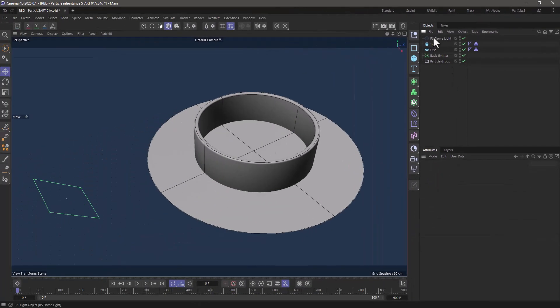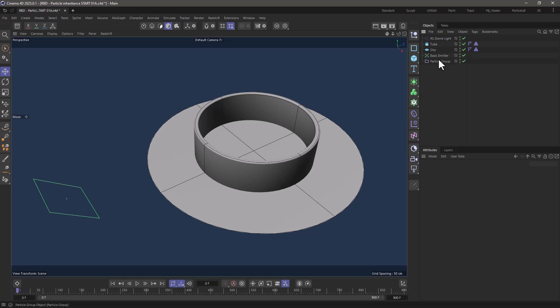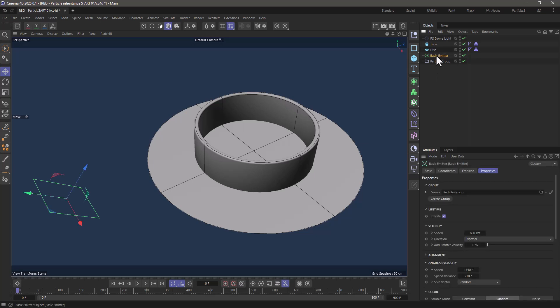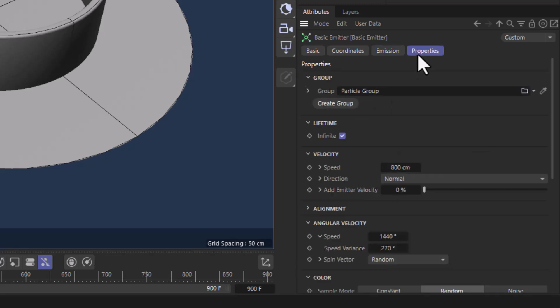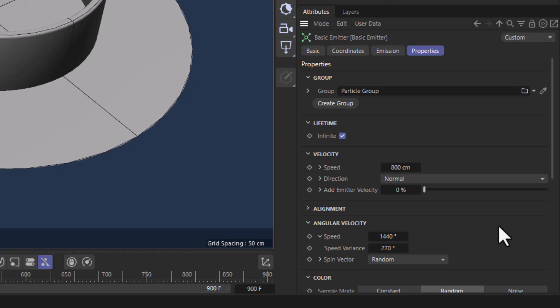I have a background color although that makes no difference whatsoever and I have this basic emitter which is emitting 10 particles per second and it has an initial velocity of 800 centimeters per second and some angular velocity. So these particles are spinning as they're emitted.